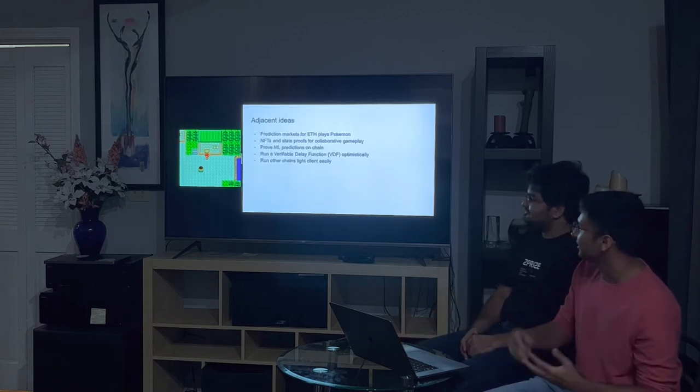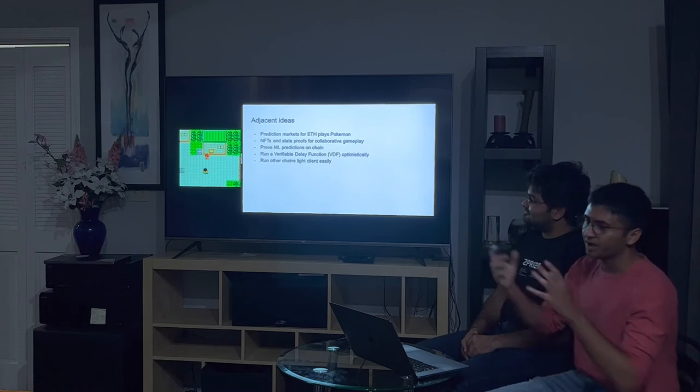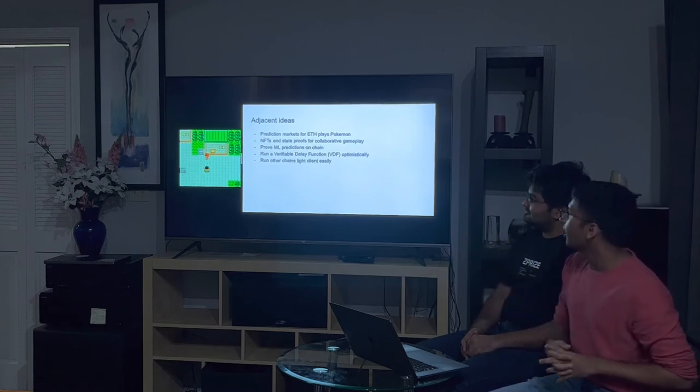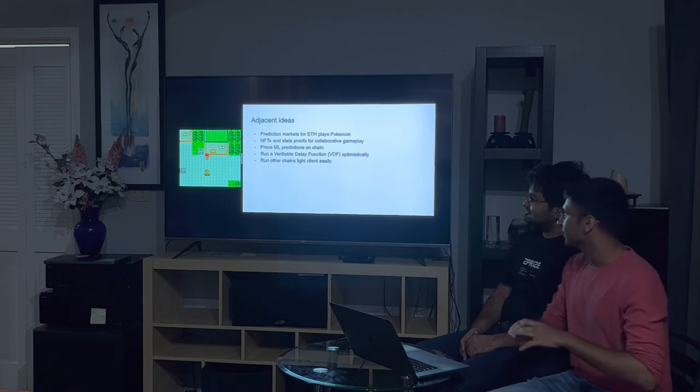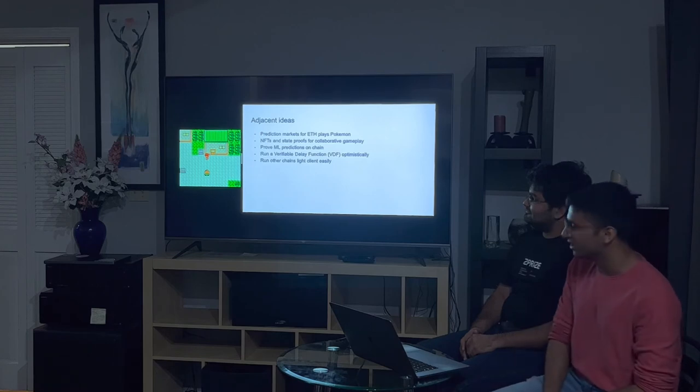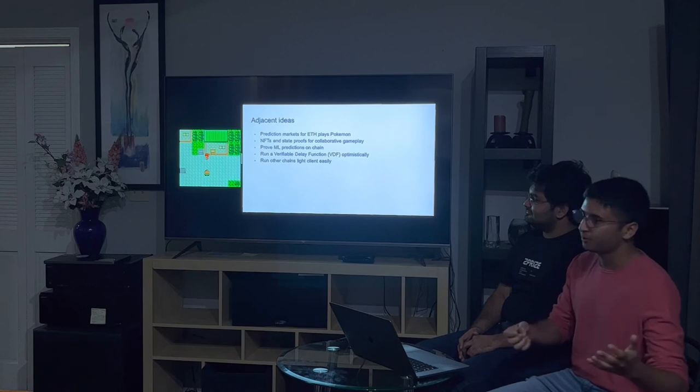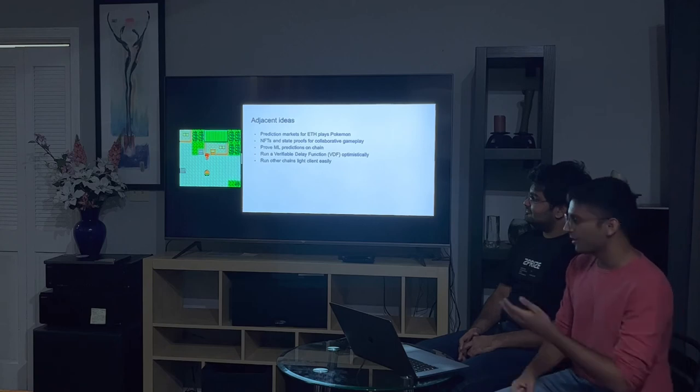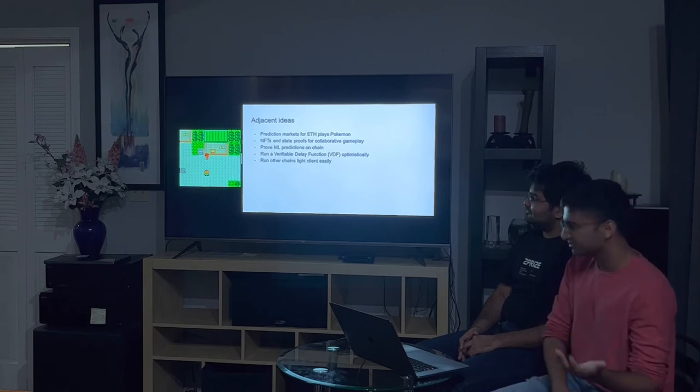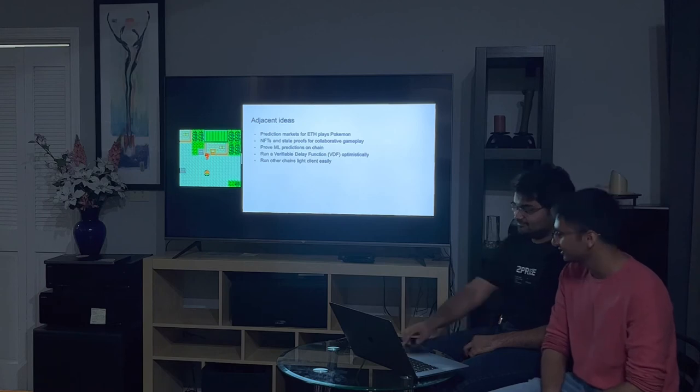There's a few adjacent ideas with this, which is now we have the state on chain, you can make prediction markets on chain, you can print NFTs for which Pokemons you've caught, or you can even do things outside of Pokemon or games like proving ML predictions, or running VDFs, or running other clients.